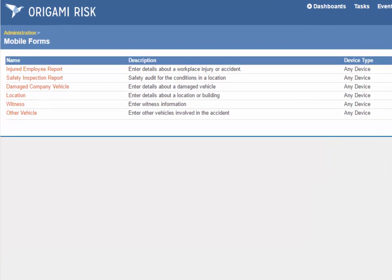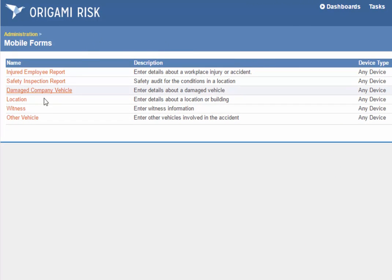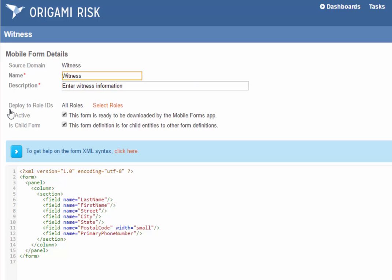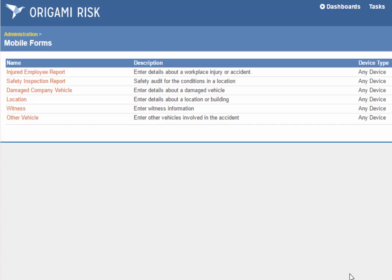So now I came back to the mobile forms list, because I want to show you that witness, which we listed as a child form for incidents. Here, this is the case where you do check the Is Child Form checkbox, because you never enter just a witness—it's got to be a witness to something. So this is a very simple form, just with basic contact information, that can be added on to other forms.